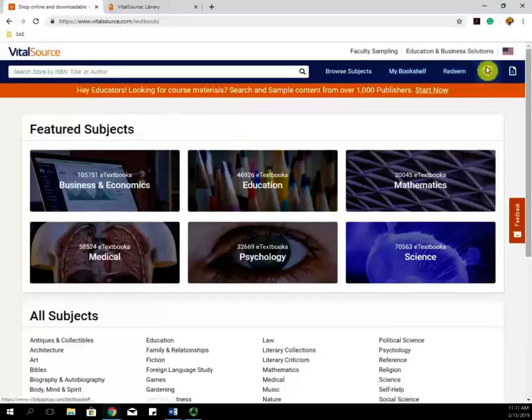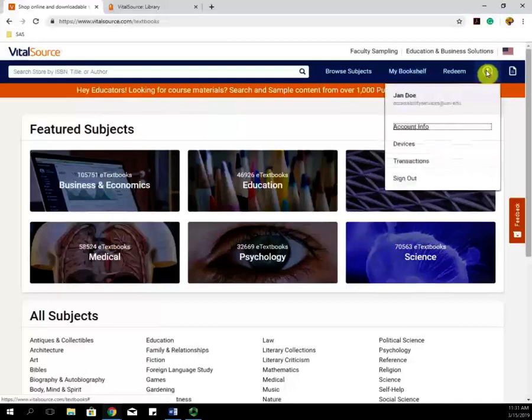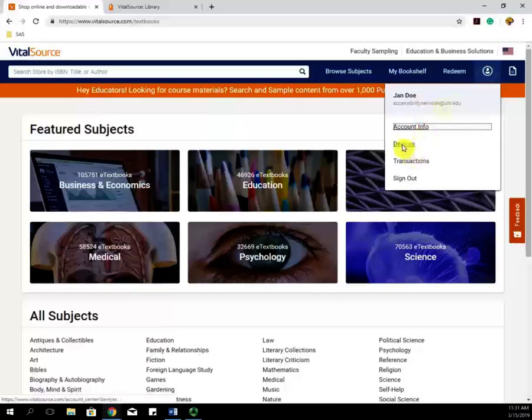By clicking on the little face over here, you can then view all of your account settings and different devices.